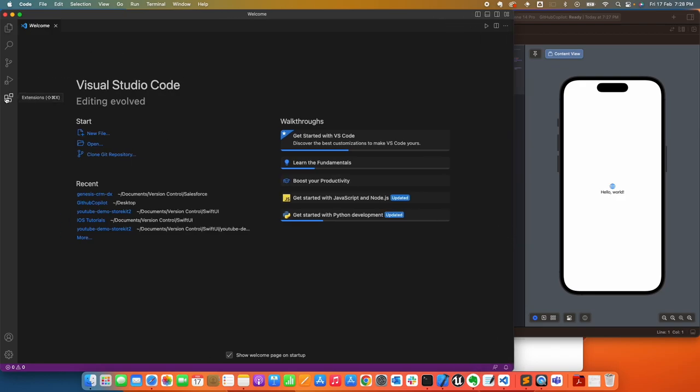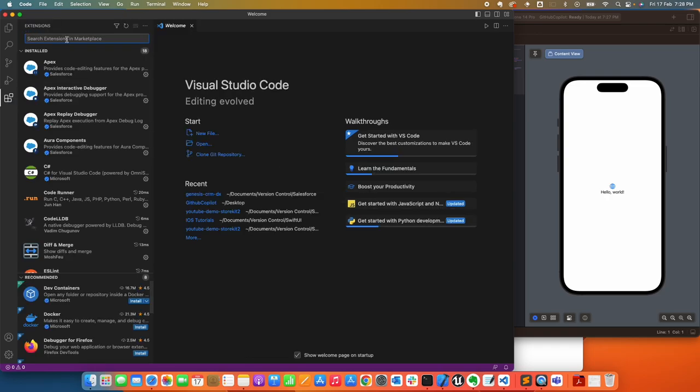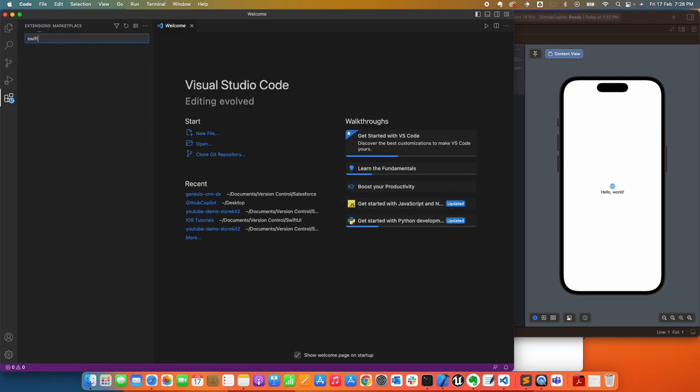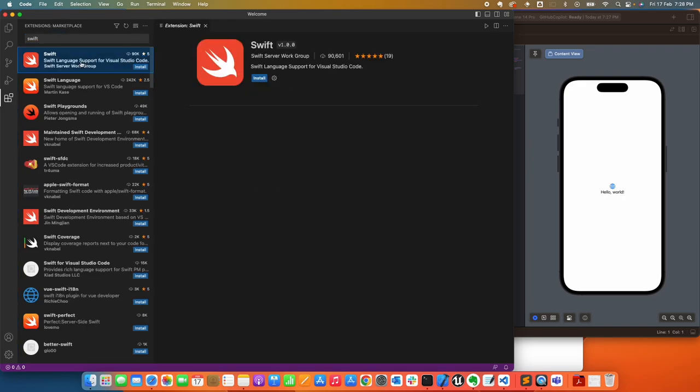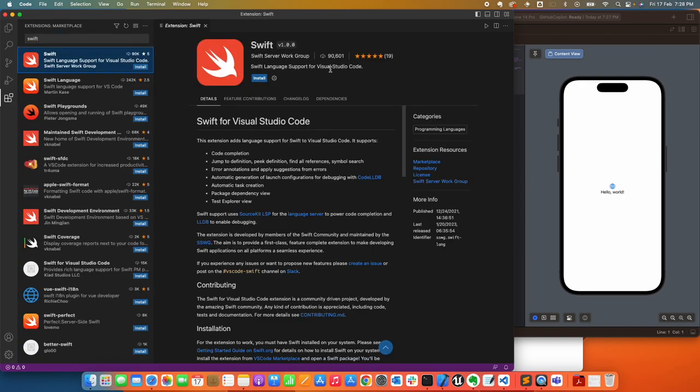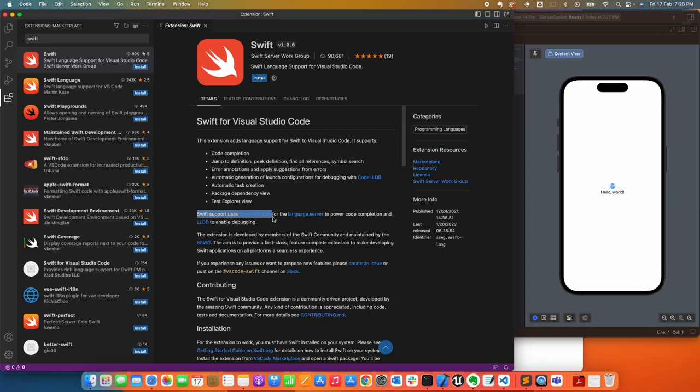From here, the first thing you want to do is set up the extensions we're going to use. Go under Extensions in the marketplace and search for Swift. This extension allows support for the Swift language on VS Code. It does two things: it supports the Source Kit LSP that we were talking about, and also LLDB, which is not related to GitHub Copilot, but this package will install both. Go ahead and install.